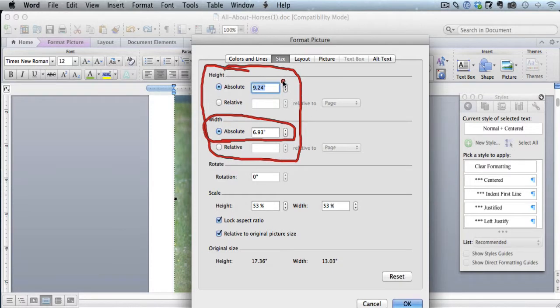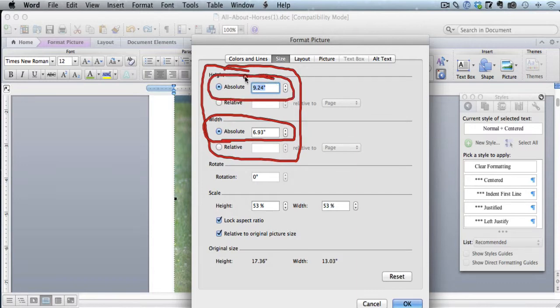And the height shouldn't be more than 8.33 inches. But right now it's 9.24. So this would totally mess up your formatting and really could mess up many different pages of your book. So let's show you how to fix it.